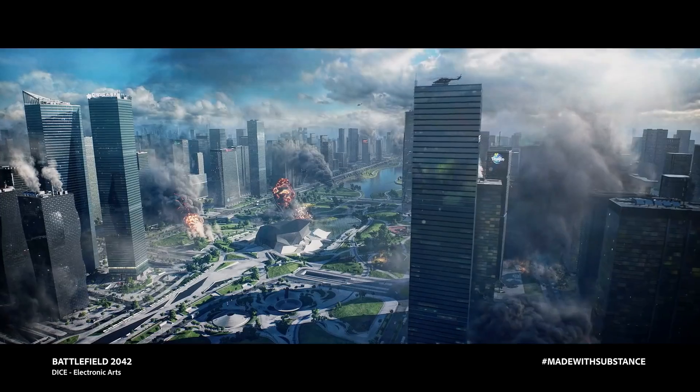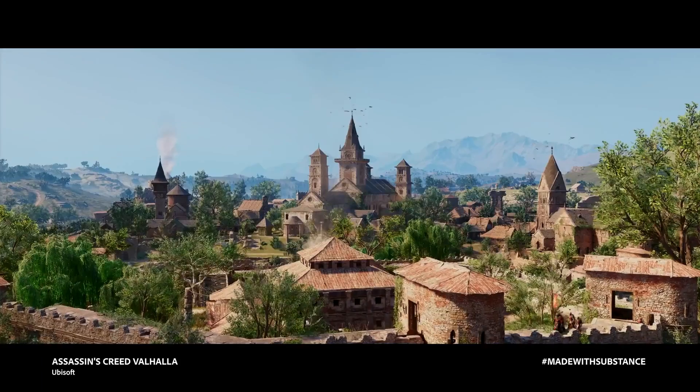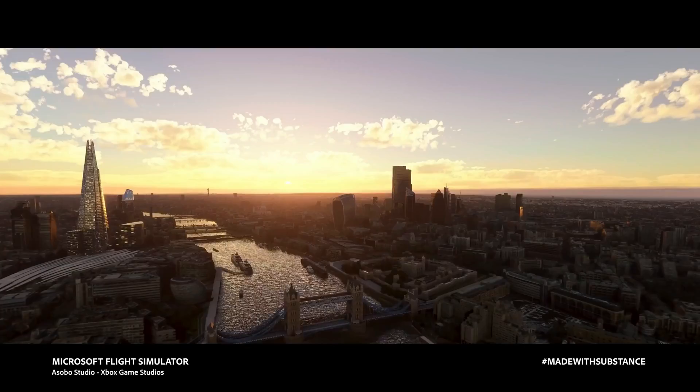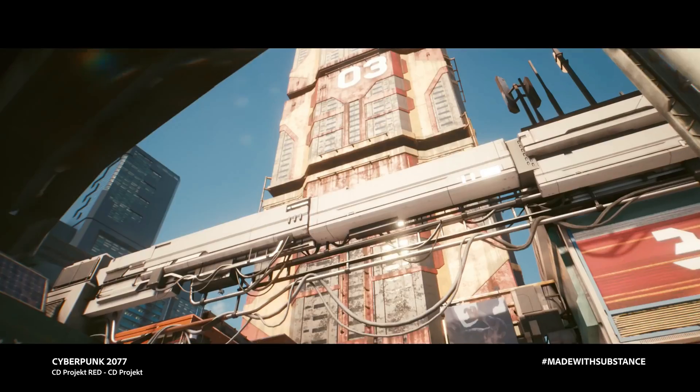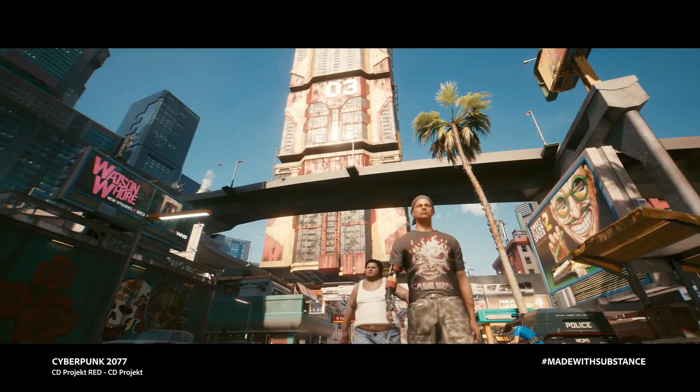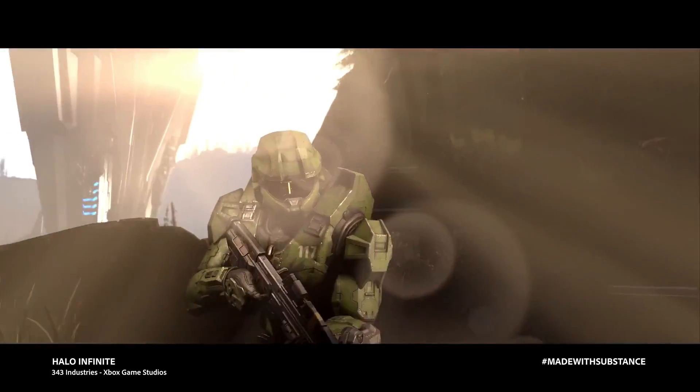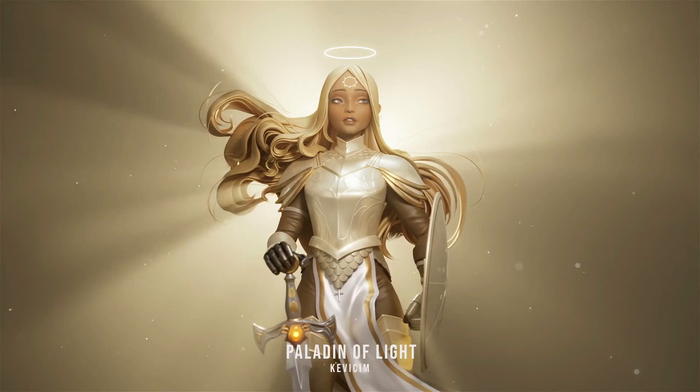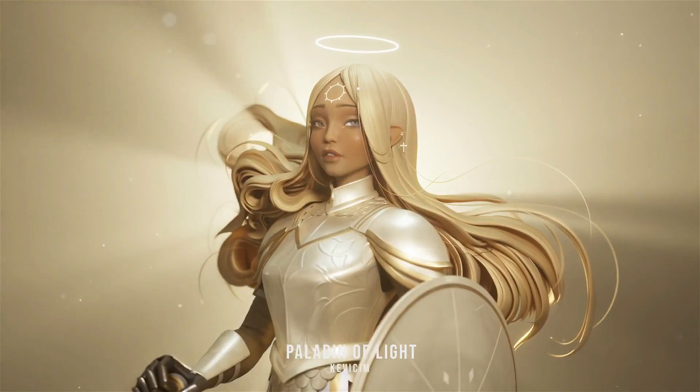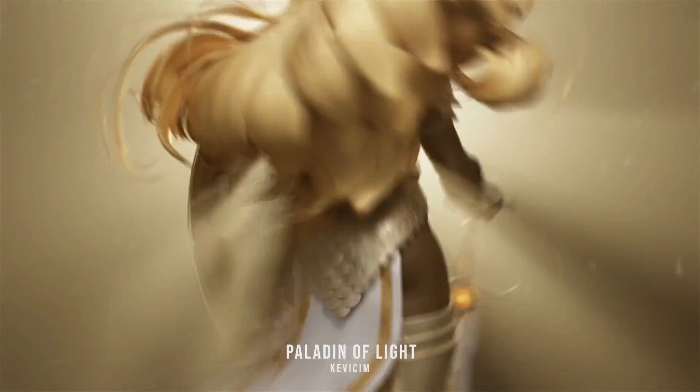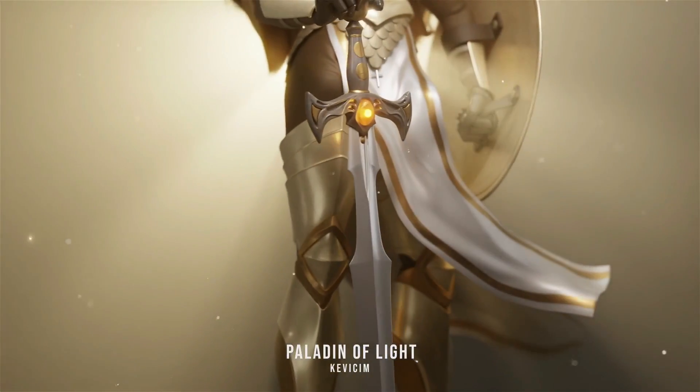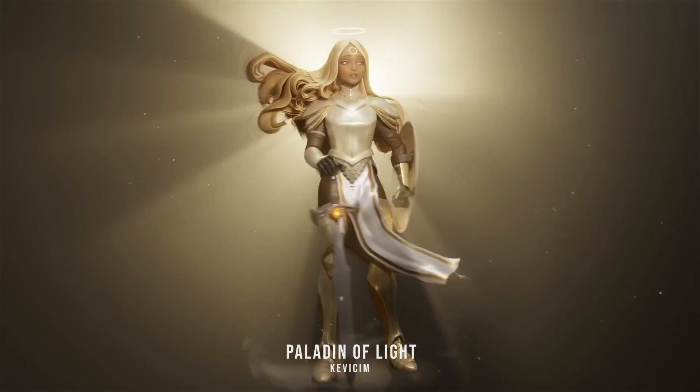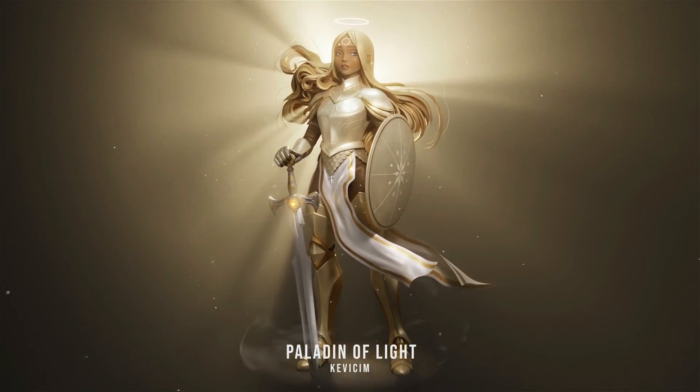In this video we're going to discuss texturing and material creation programs. More specifically, we're going to compare Blender 3D with Substance Painter. First, the process of material creation is